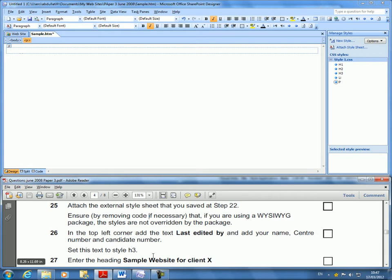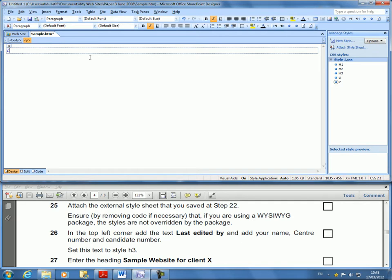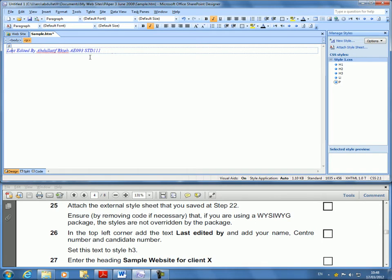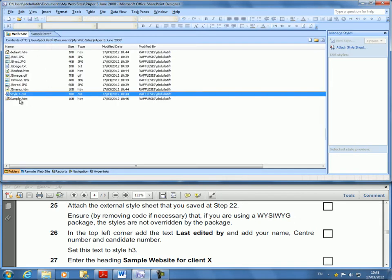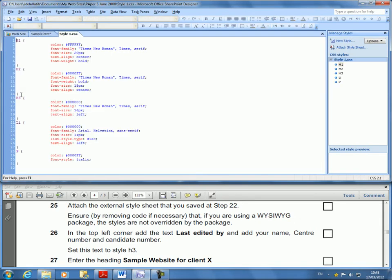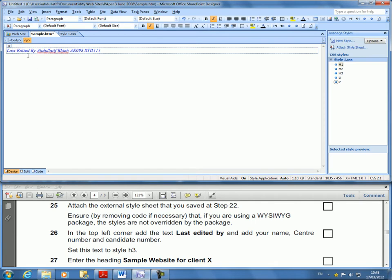In the top left corner, add the text, last edited by. I'm here. And I'm going to go last edited by. And I think it's going to have my name. AE093STD111. Do you notice that the code, the P is already what we did? I want to be sure. Remember, P. P, color is blue. And it is italic. And if I go here, color is blue and it's italic. So it already kicked in because I attached it. Okay. That is done.